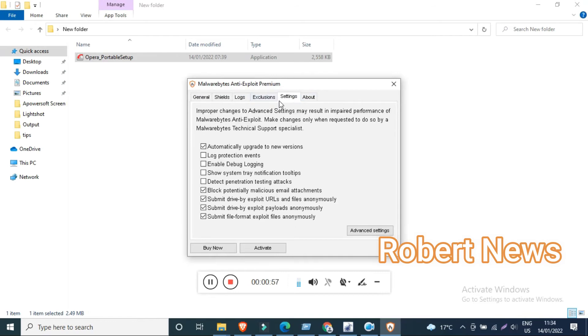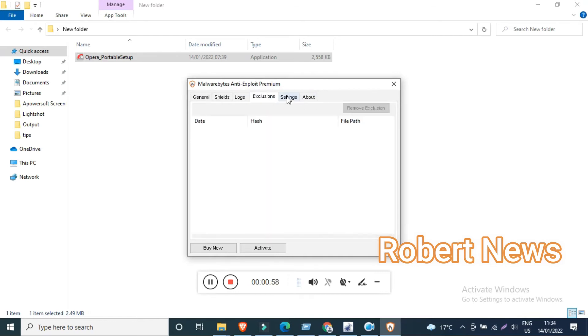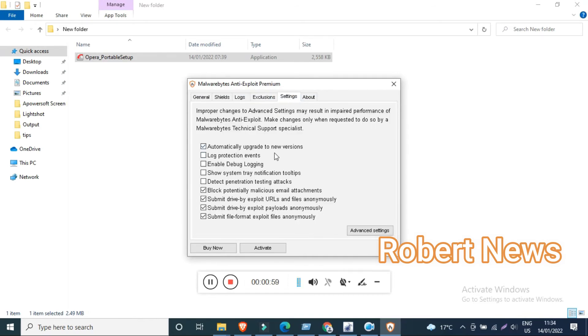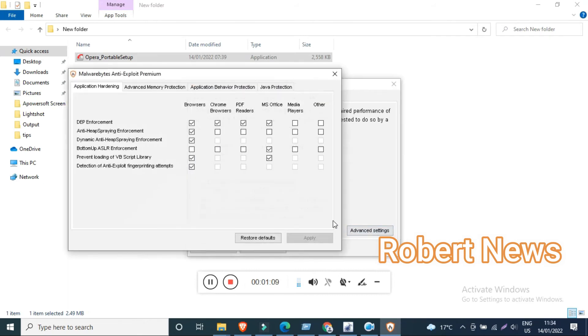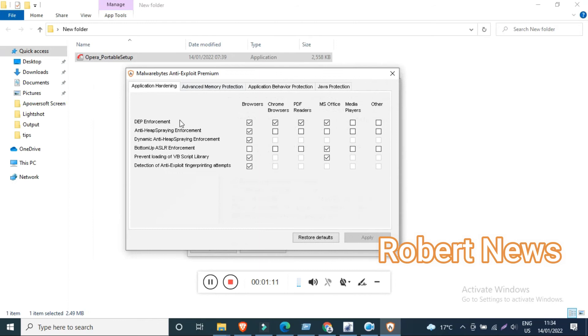You can see my dear friends, after installation is finished, there are lots of features like general shields, logs, exclusions, settings, about, and you can stop protection. You can also view blocked exploit attempts and version information.